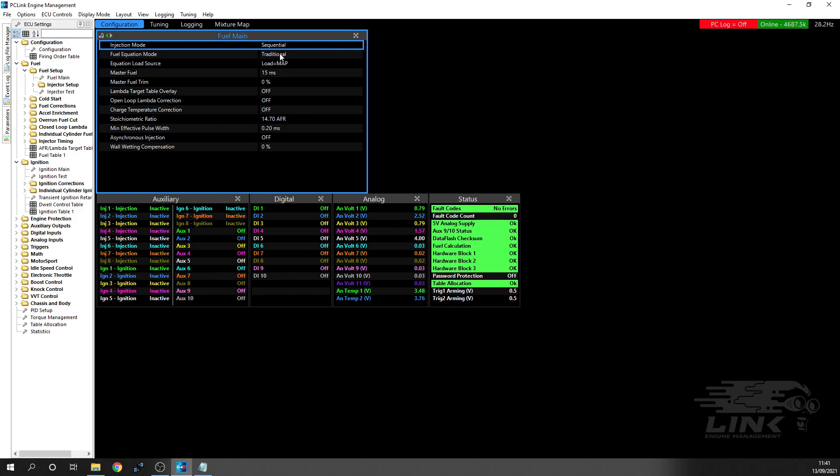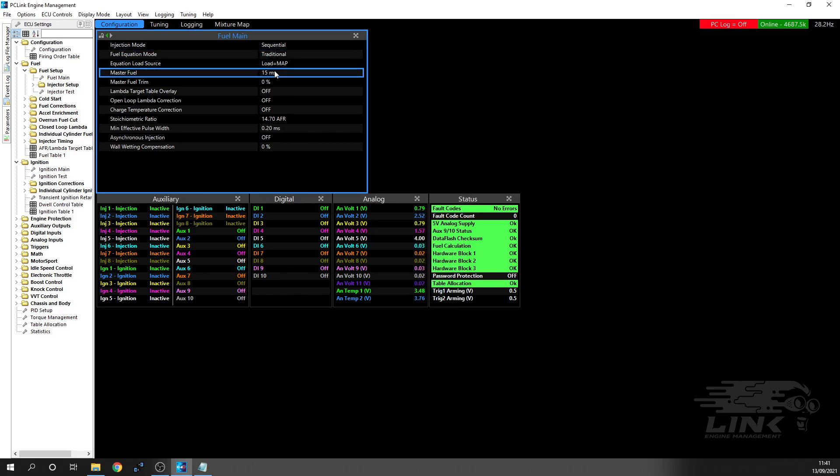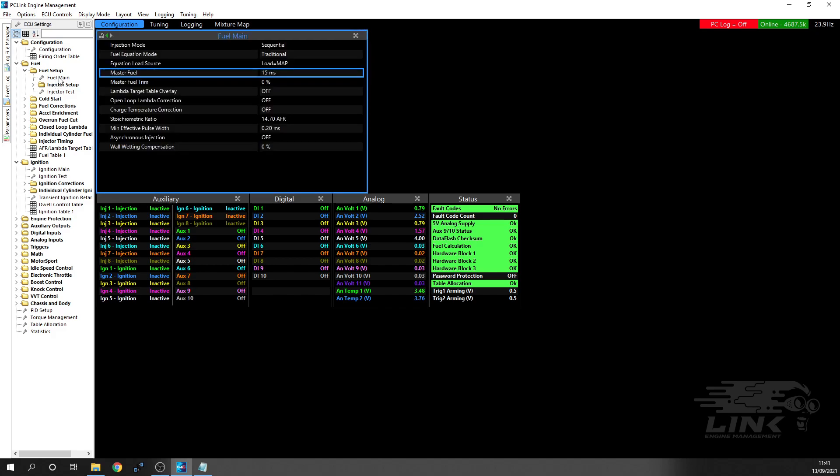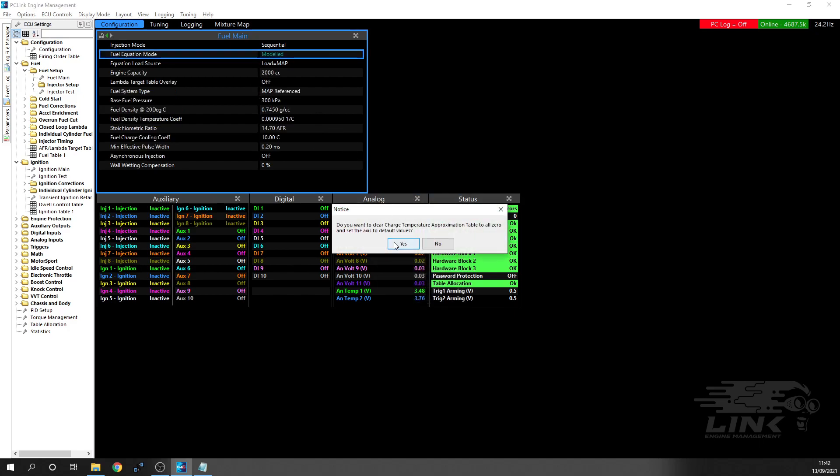Now you've got fuel equation mode. You do have a few options here. We've got traditional, which means you have what they call a master fuel. If you put 100 in the VE table, this is how long the injector is going to open for - 15 milliseconds. If we go over to our actual fuel table, where it says 100, that means the injector is going to be open for 15 milliseconds. You have the other way, which is modeled, much more the way that I do it. It takes the engine information and uses calculations - proper speed density style. As I click on modeled, you'll see now it changes.